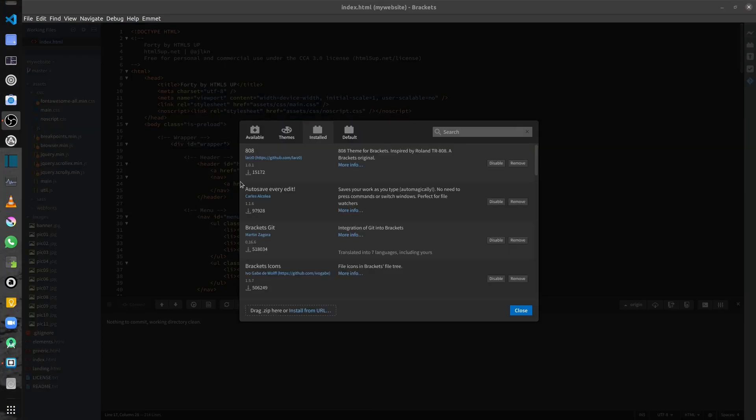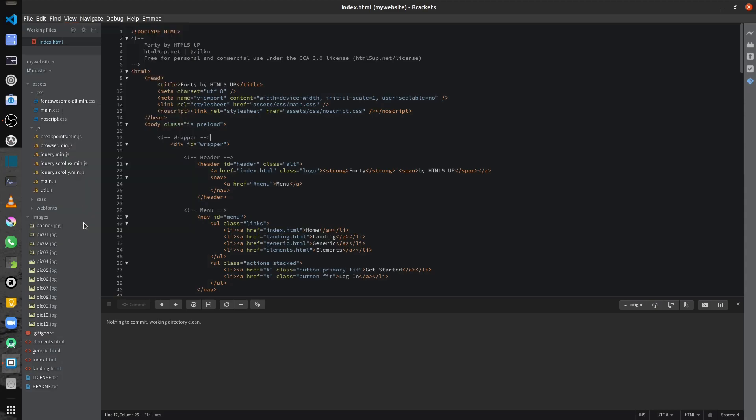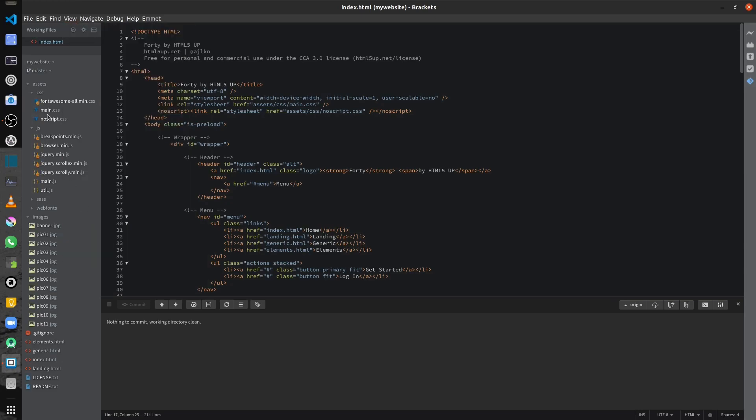Next up, we are going to have a look at the Brackets Icons extension. And once you have it installed, you can go into your View menu and then have a look at the Dev icons. So you can enable the extension by selecting the Dev icons. And that's how it appears in your navigation bar. And if I go back into the View and enable the Ionic icons, that's the original set of icons.